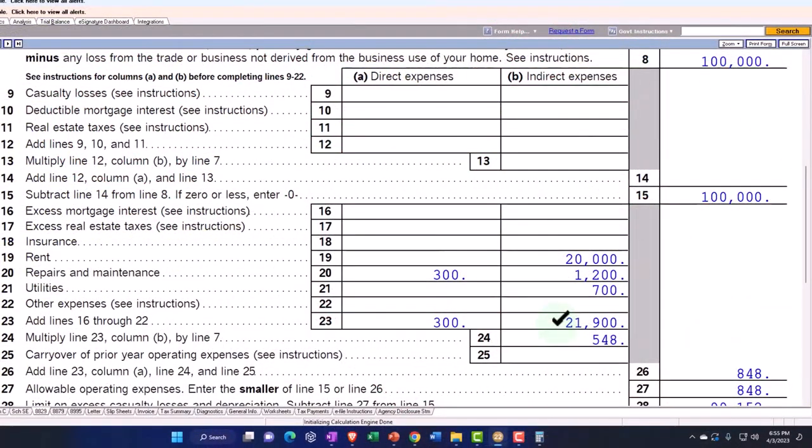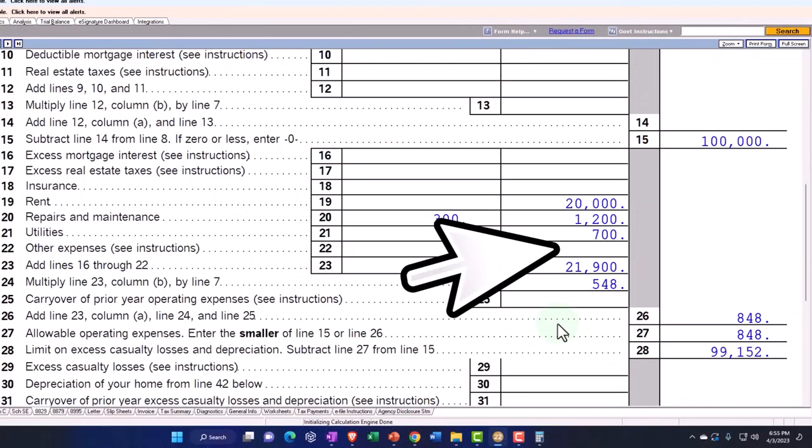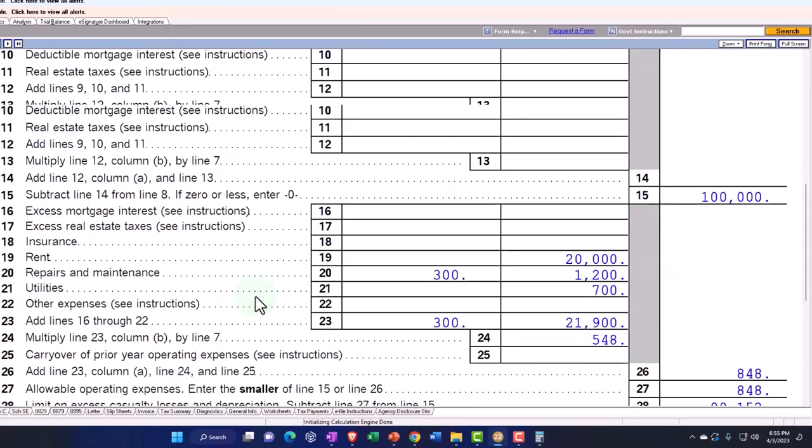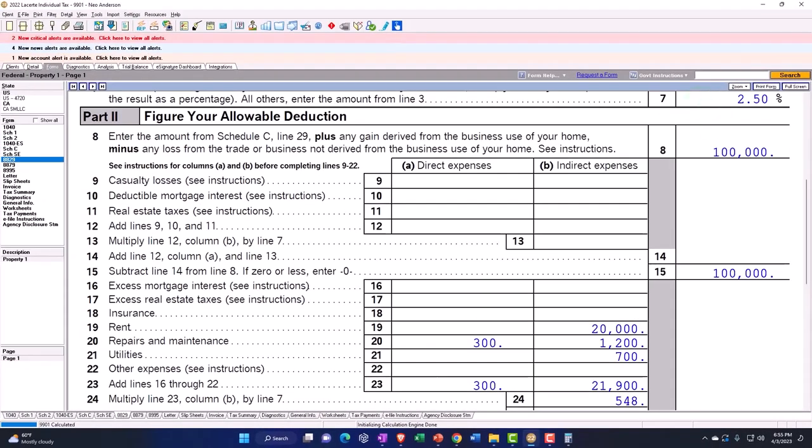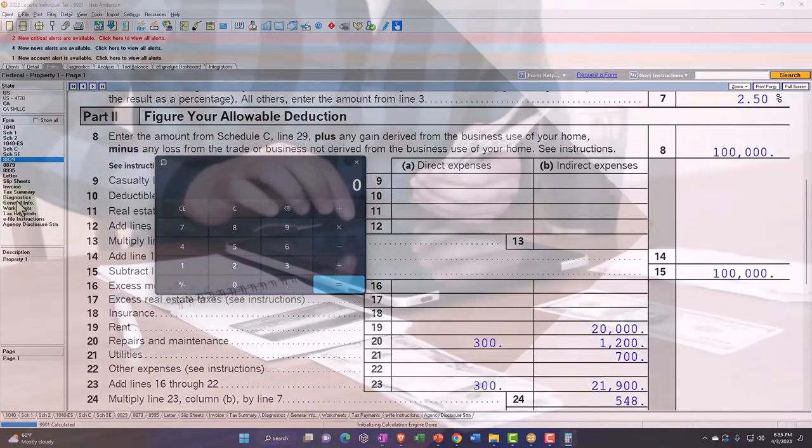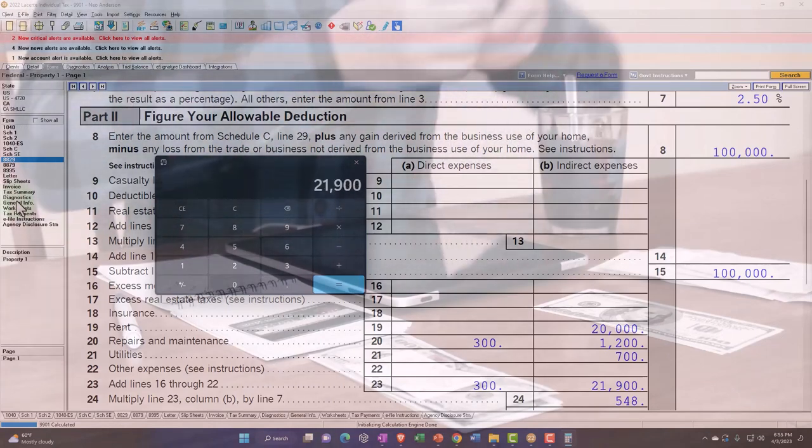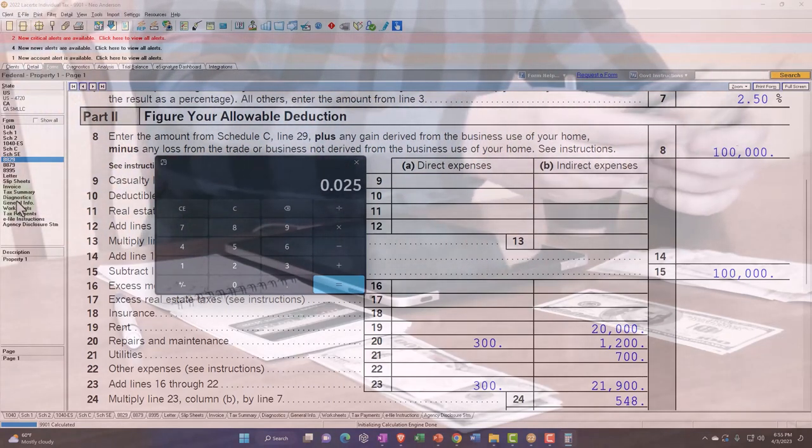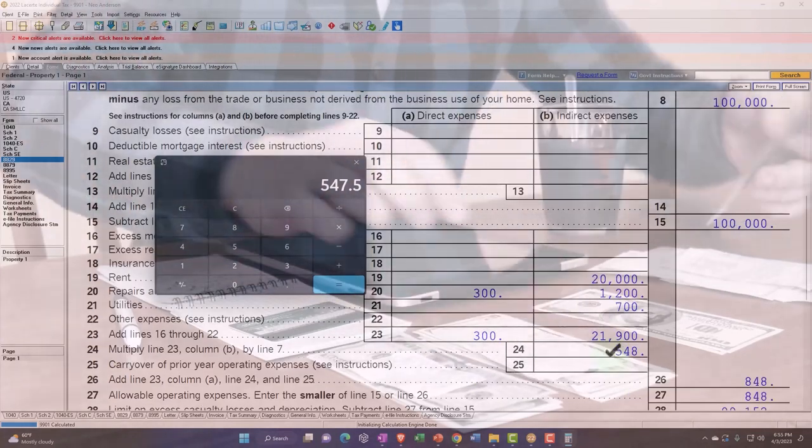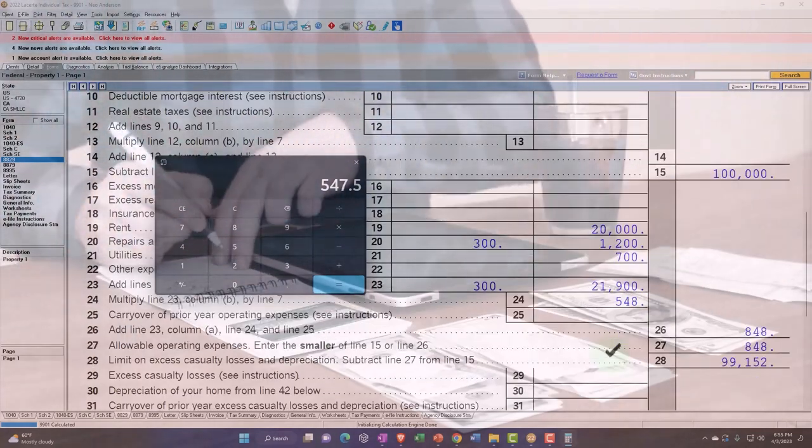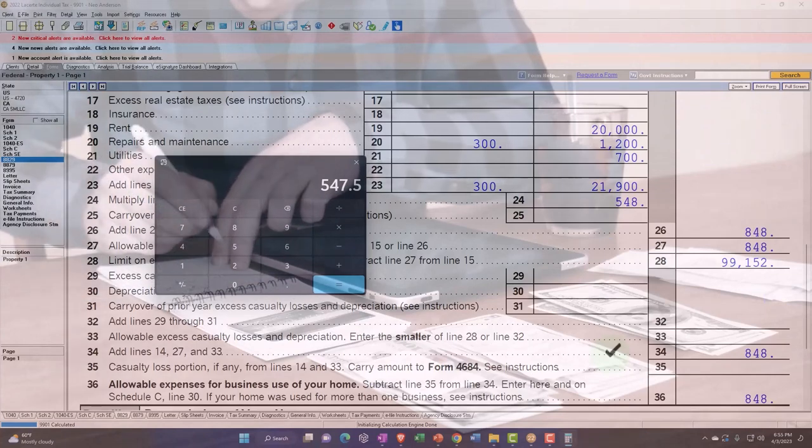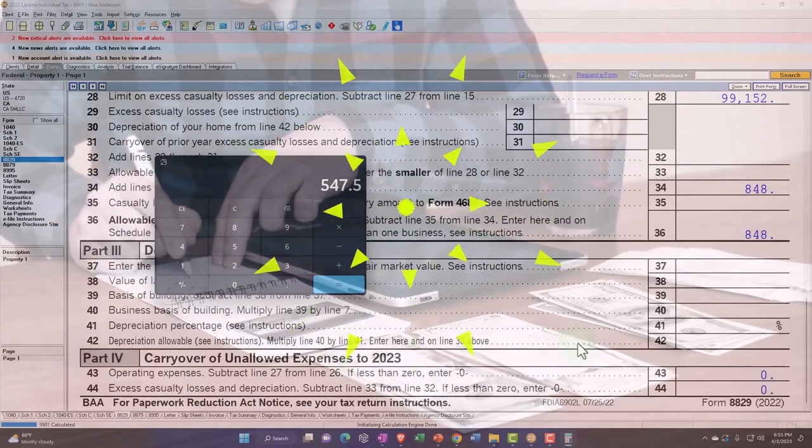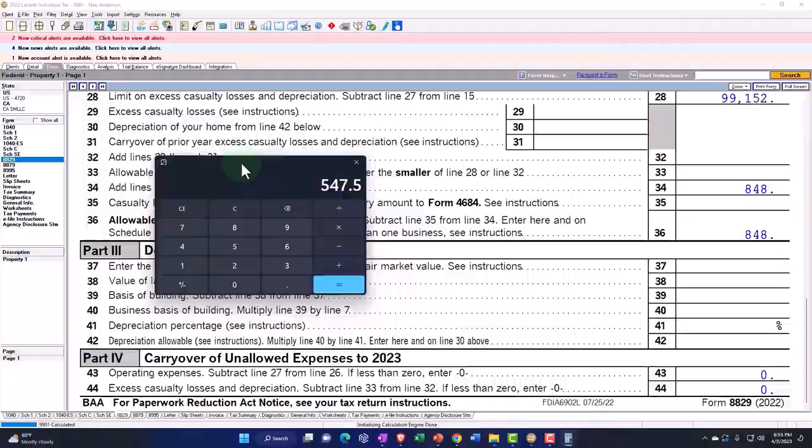And so then we have multiply line 23 column B by line 7, which is our percent, which would make sense. So the indirect items are the 21,900 times the 0.025. That gives us our 548, about.